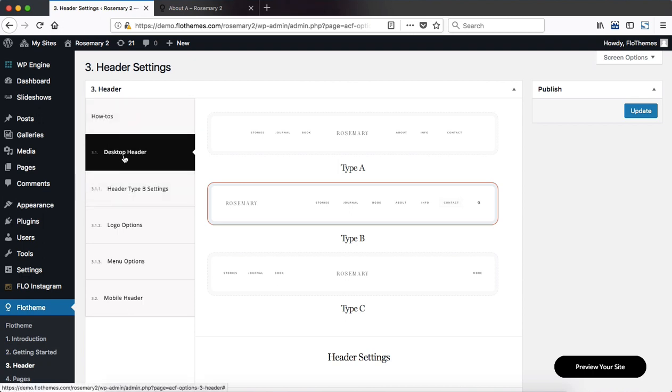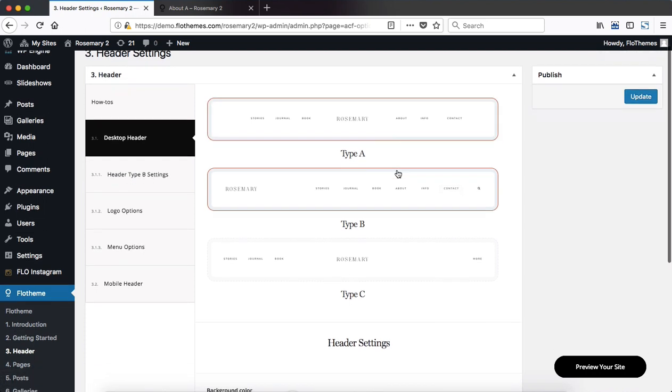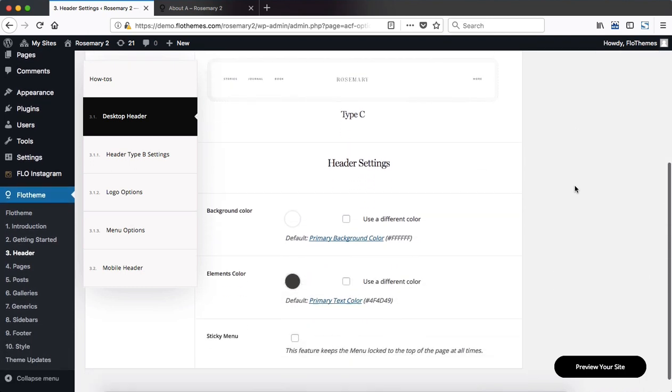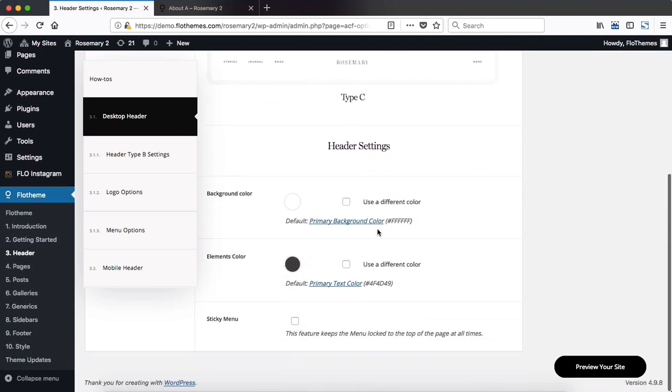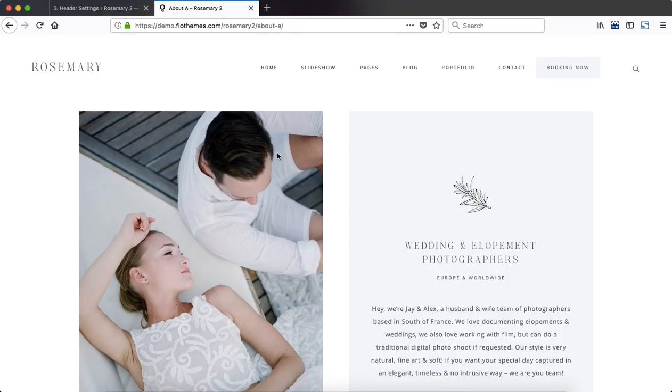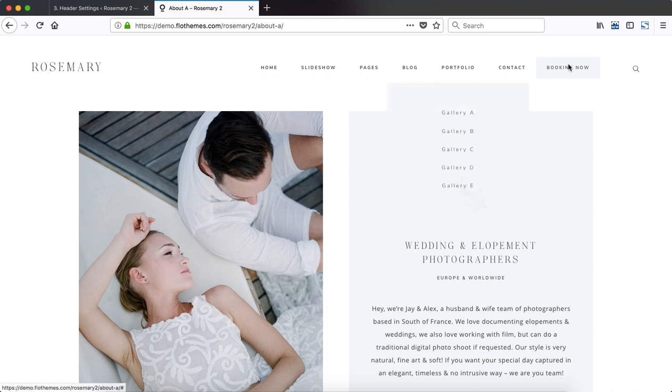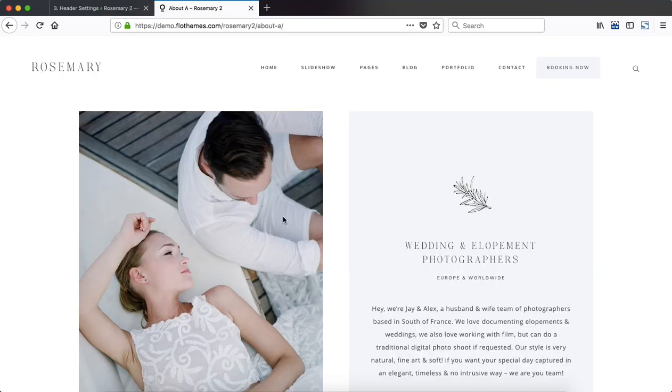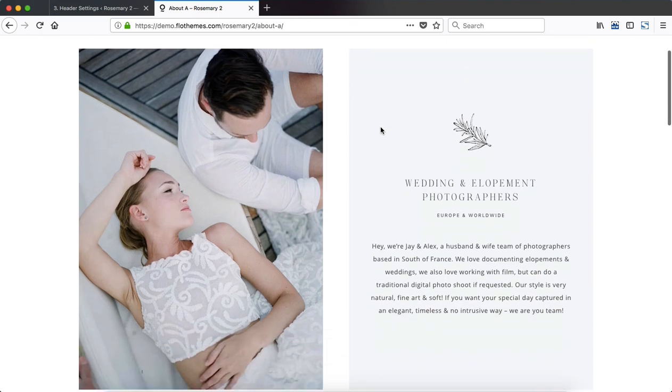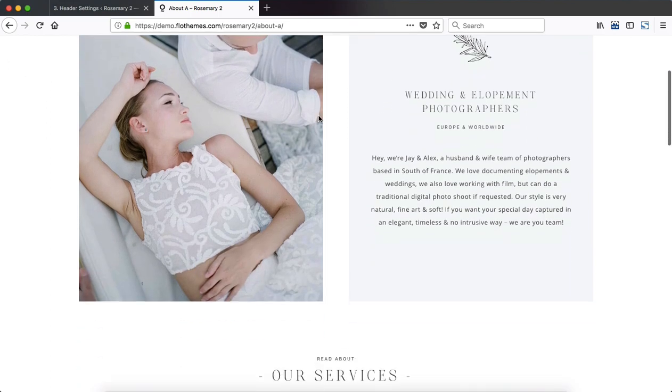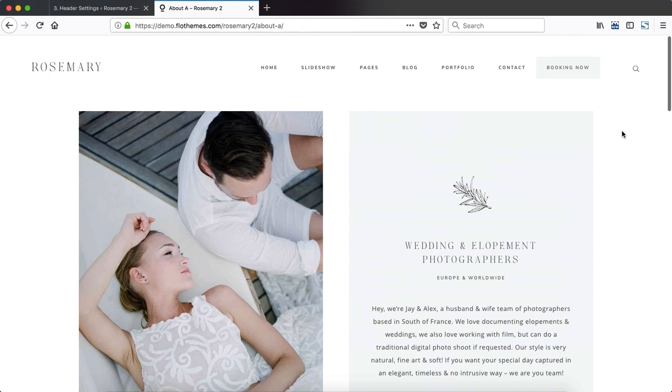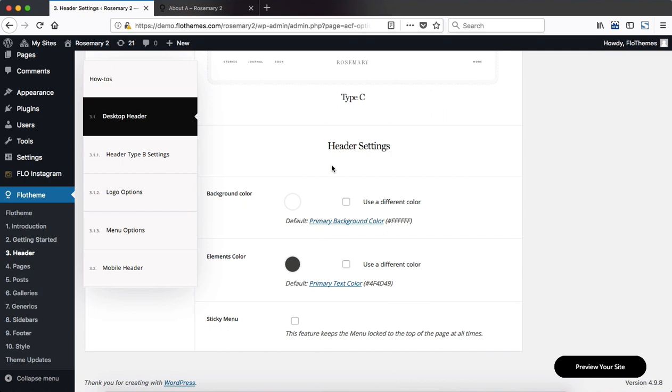Then we have our desktop header tab and this is essentially where you set up the primary structure or layout for your header. As you scroll down there are a few very basic adjustments for us to work with. You can change out the background color and the elements color. Elements color is referring to all of the text and the little search icon located within our header. And of course you can choose whether or not you want to enable the sticky menu which keeps this header section locked to the top of your browser no matter how far you scroll down the page.